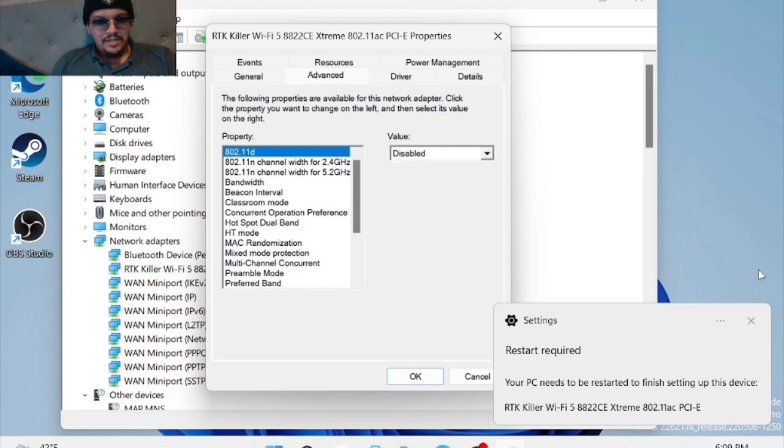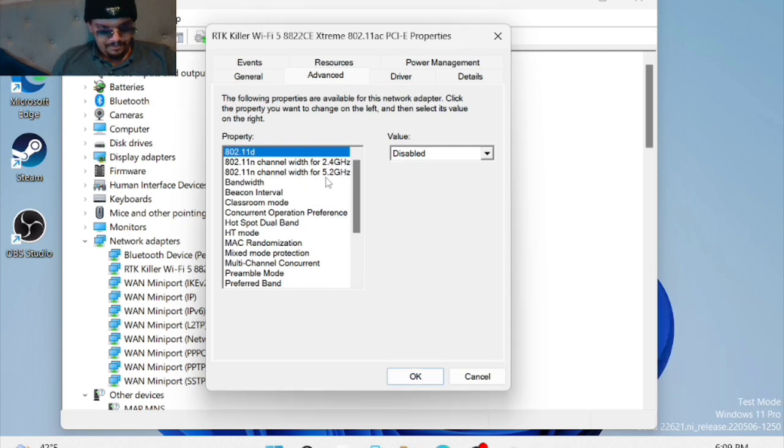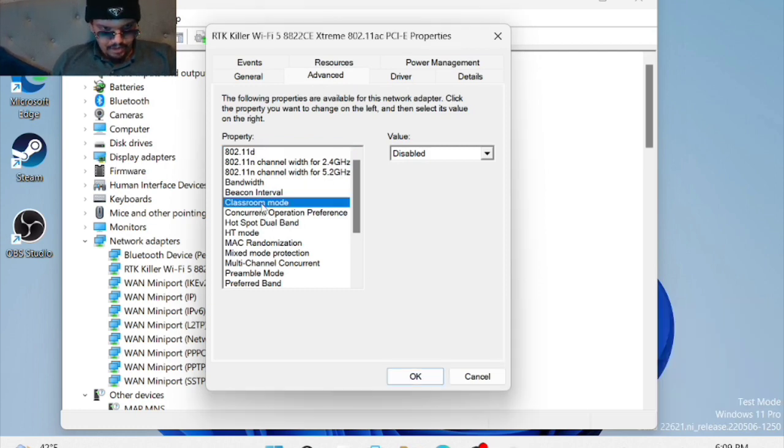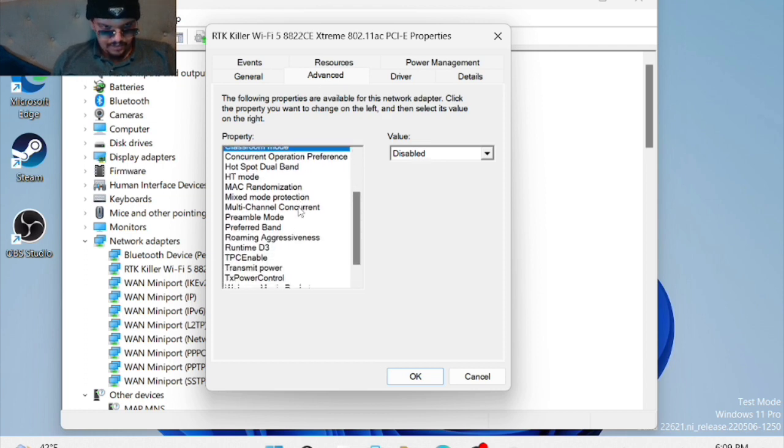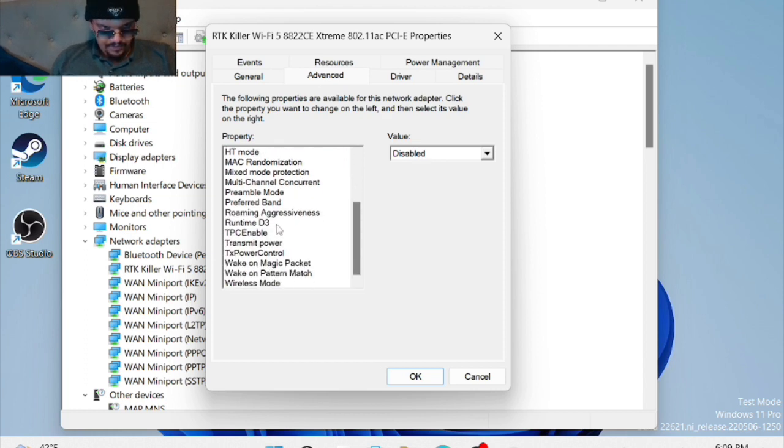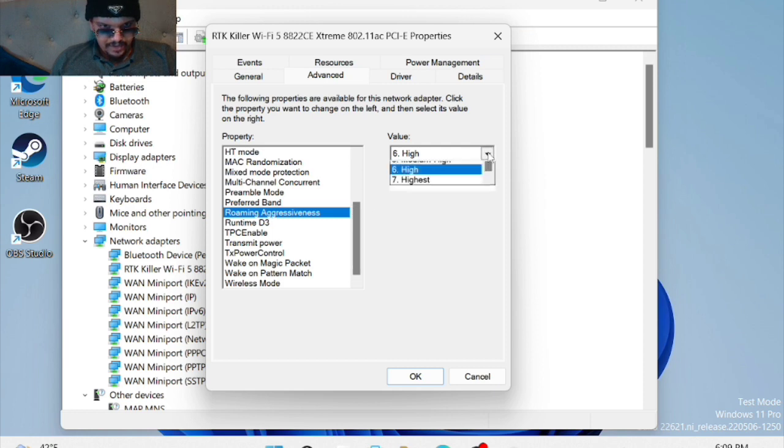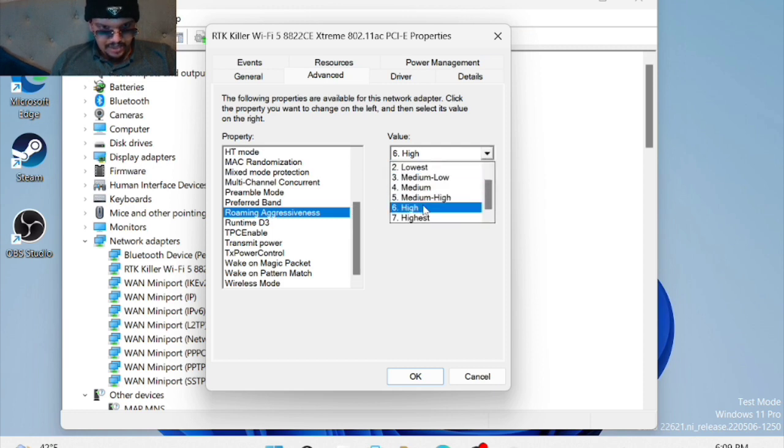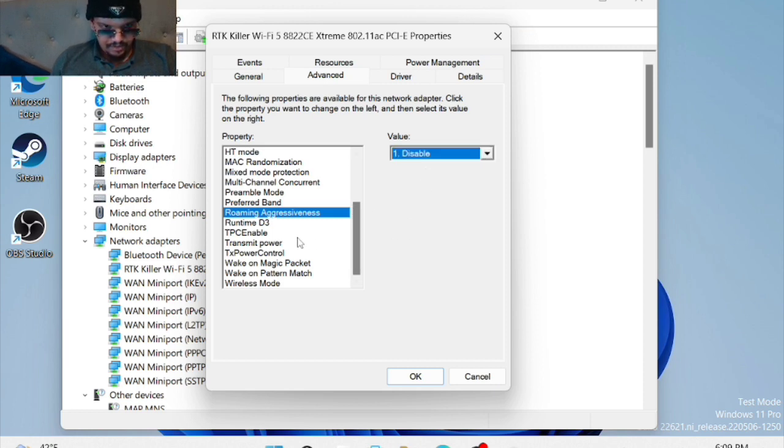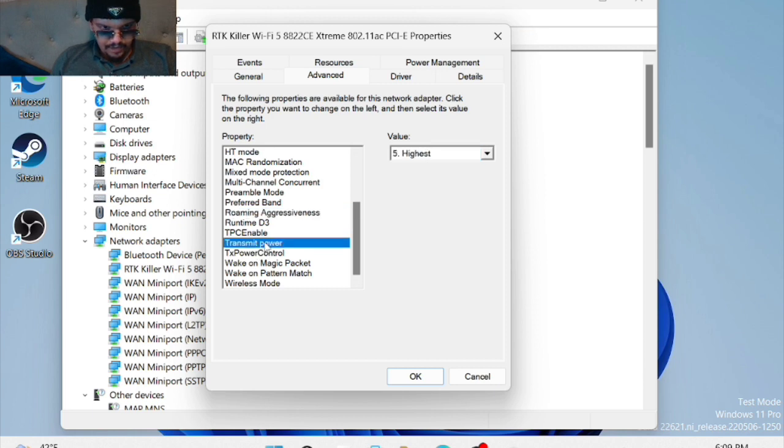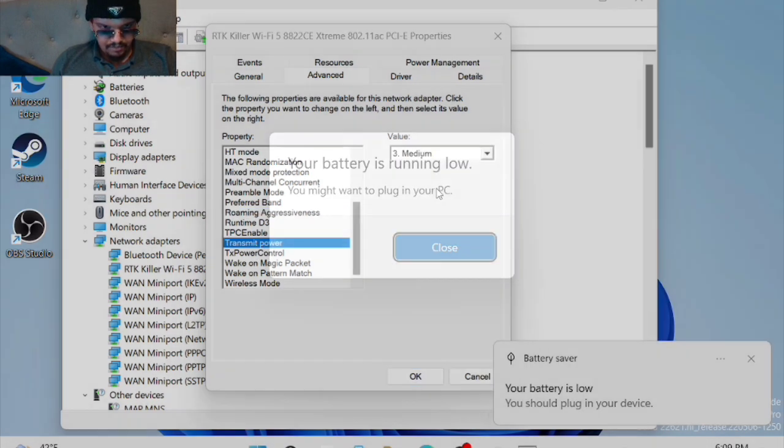Hit properties, and I'm going to show you what you're going to do next. You're going to want to go to class room mode and make sure that this is disabled. Go to roaming aggressiveness and set this to disable. Then for transmit power, you're going to set this to medium.